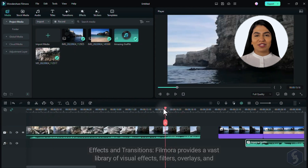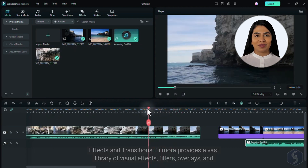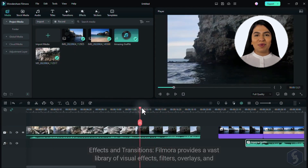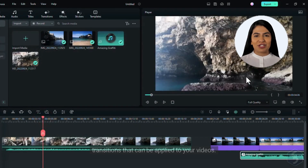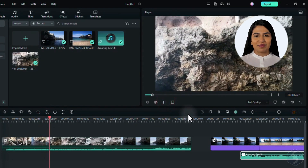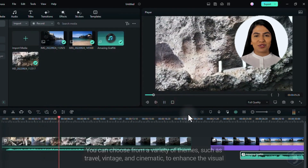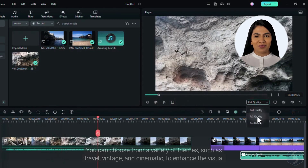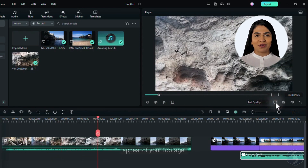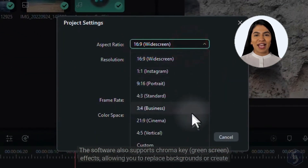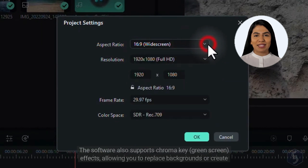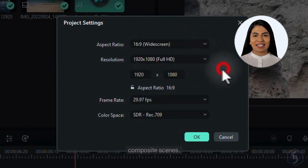2. Effects and Transitions. Filmora provides a vast library of visual effects, filters, overlays, and transitions that can be applied to your videos. You can choose from a variety of themes, such as travel, vintage, and cinematic, to enhance the visual appeal of your footage. The software also supports chroma key green screen effects, allowing you to replace backgrounds or create composite scenes.